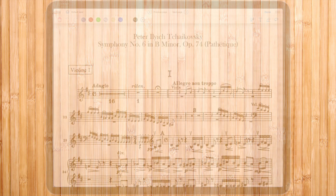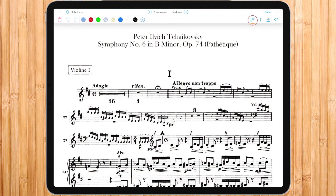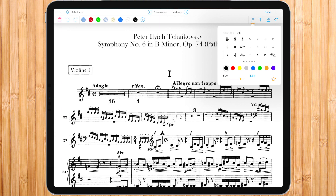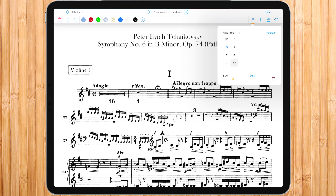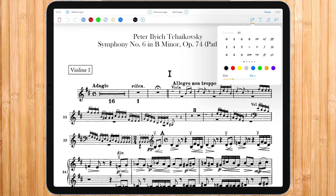We gathered for you a set of symbols in case you prefer them over manual handwriting. Slide to the side to discover them all. You can change their color and size. You can star a certain symbol to make it appear in your favorites. Inside the favorites, click reorder to reorder symbols using a long press and dragging motion. You can always go back to see all symbols by pressing the all button.